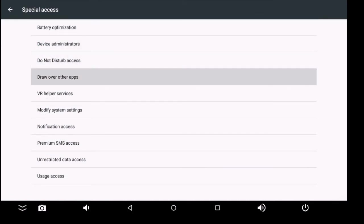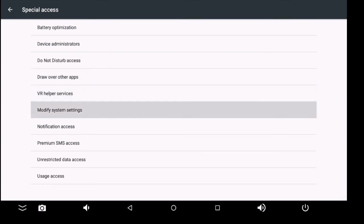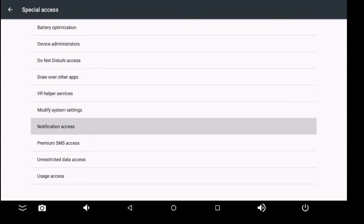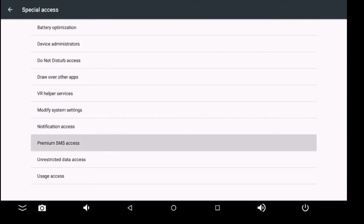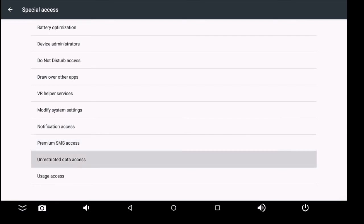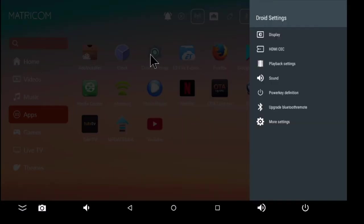Special access includes battery optimization, device administration, do not disturb, draw over apps, VR helper service, modify system settings, notification access, premium SMS access, unrestricted data access, and usage access.